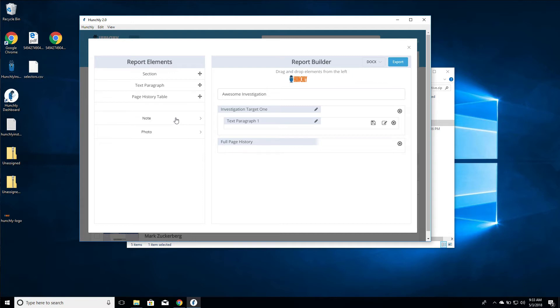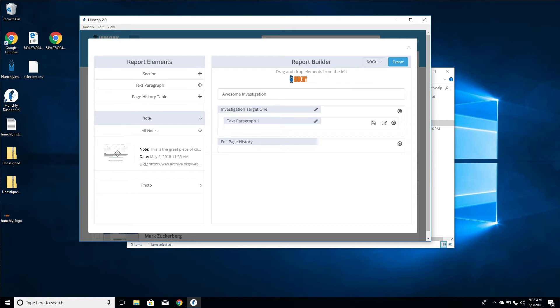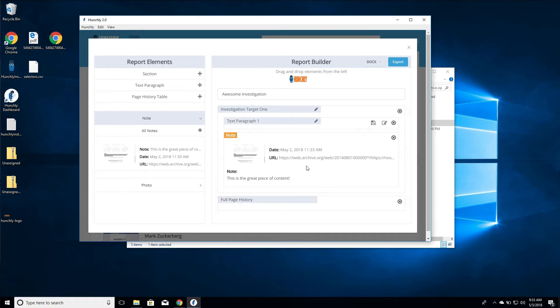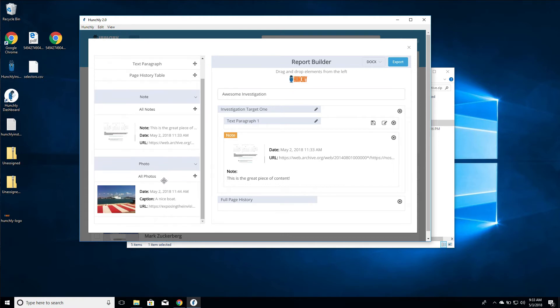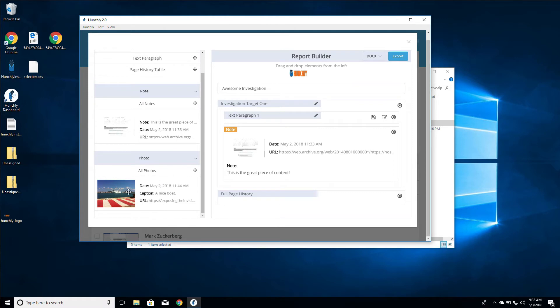Now let's take a look at notes and photos. Notes - we can see the little thumbnail screenshot of our note, we can see the text and the URL. What we can do is drag that into a section. Now we have this note here inside of the section. We can remove this note. There will be additional metadata that gets attached to this note as well.